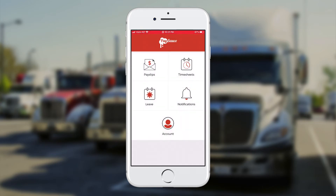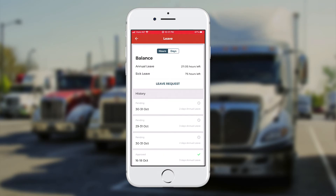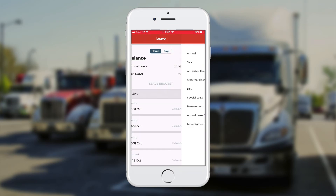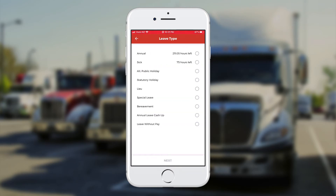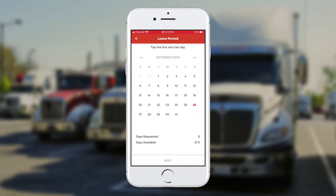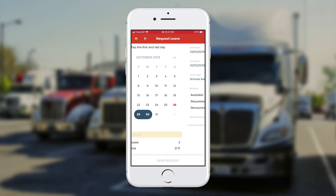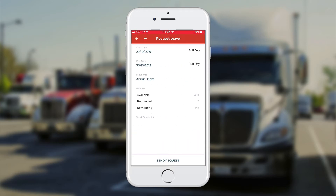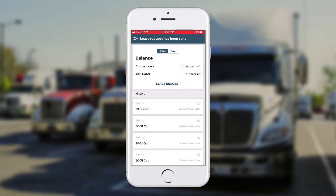I can apply for leave if I touch the leave button and send a leave request when I touch on 'leave request'. I'll select the days I want, click on annual on the right, and then next. I select the days on the calendar, choose next again, and at the bottom tap send request. That's been sent off to my employer.